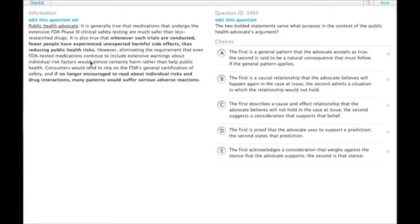However, the public health advocate immediately follows it with however. So there's some mitigating point here.